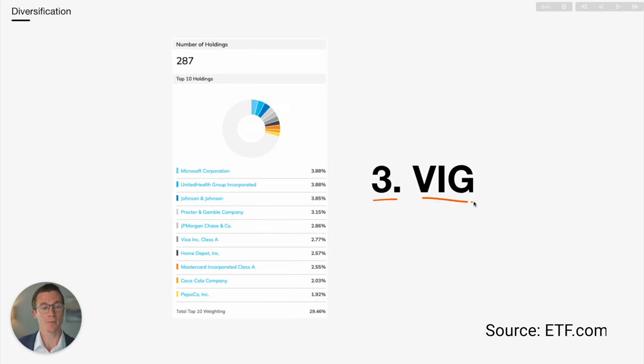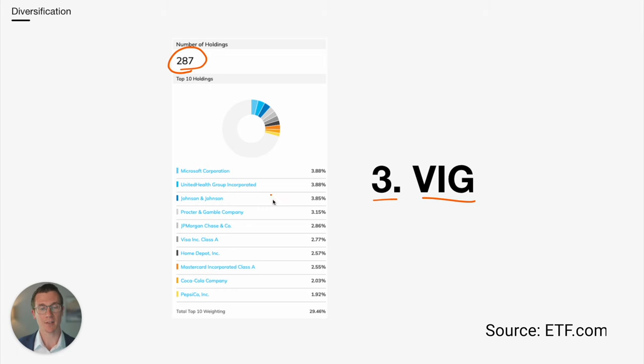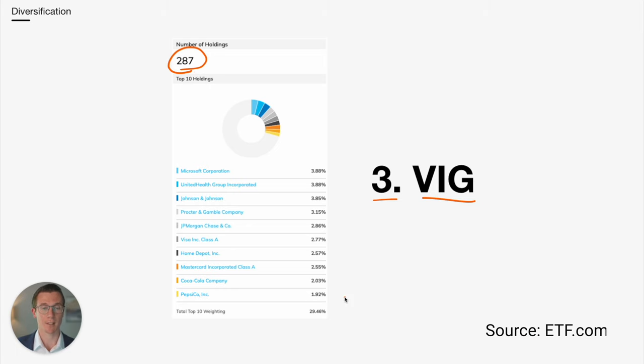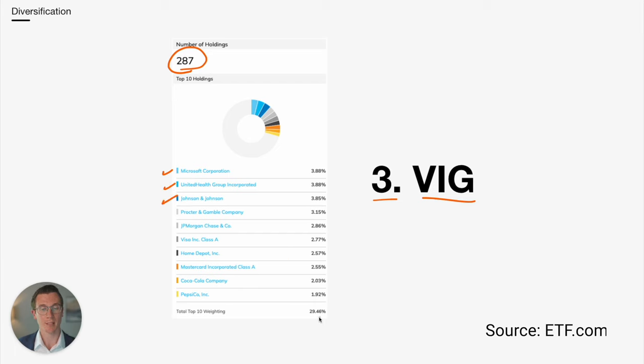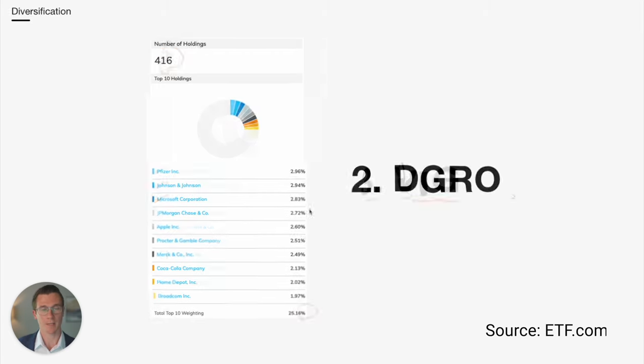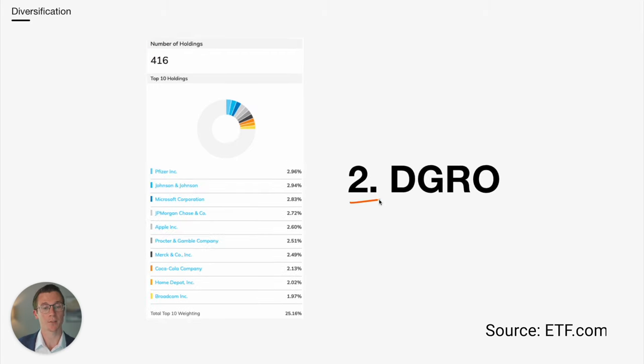At number three, we have VIG. VIG has 287 different holdings. So a lot more diversification than the first two as far as quantity. This is also weighted by market cap. So you're ending up with big businesses like Microsoft, UNH, and Johnson & Johnson up near the top. The total weighting in the top 10 is just under 30%.